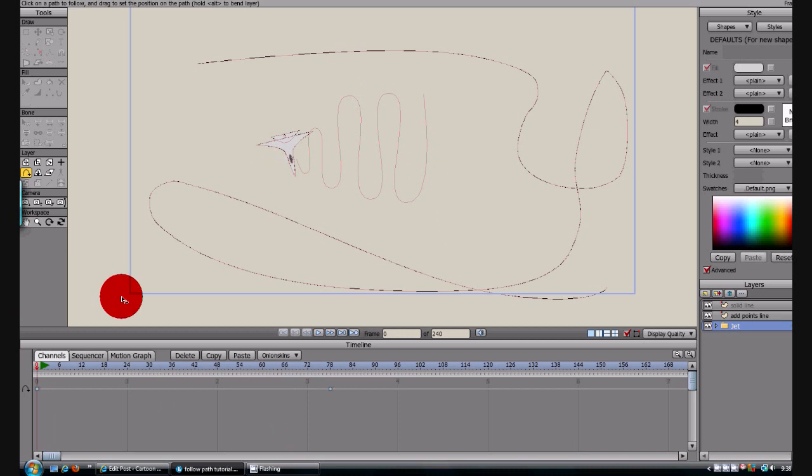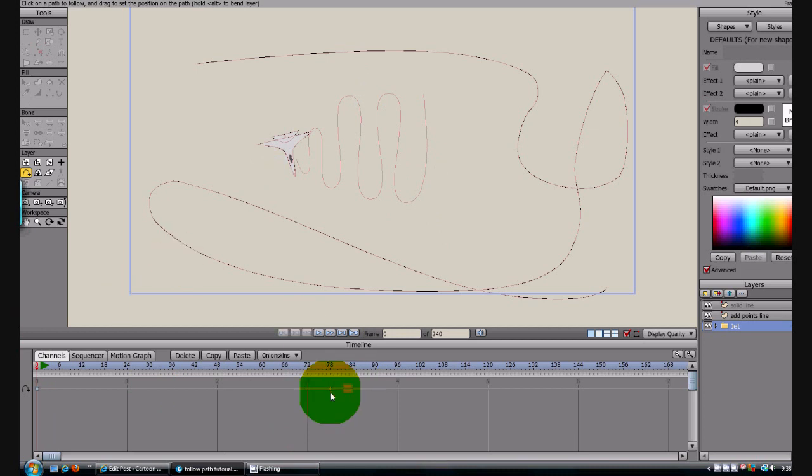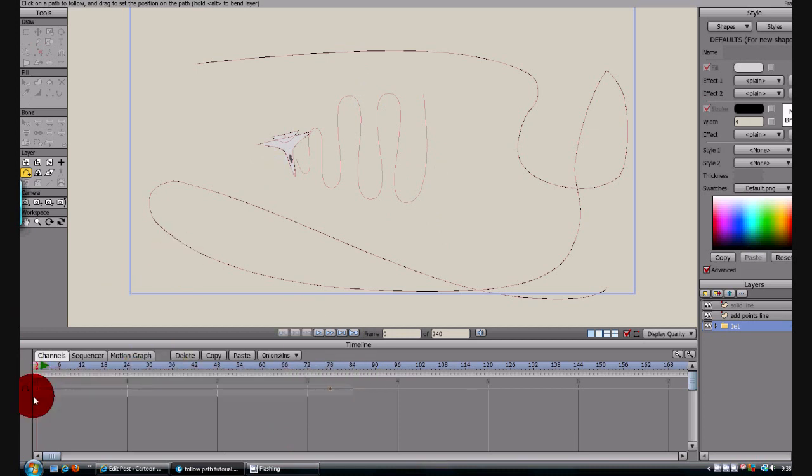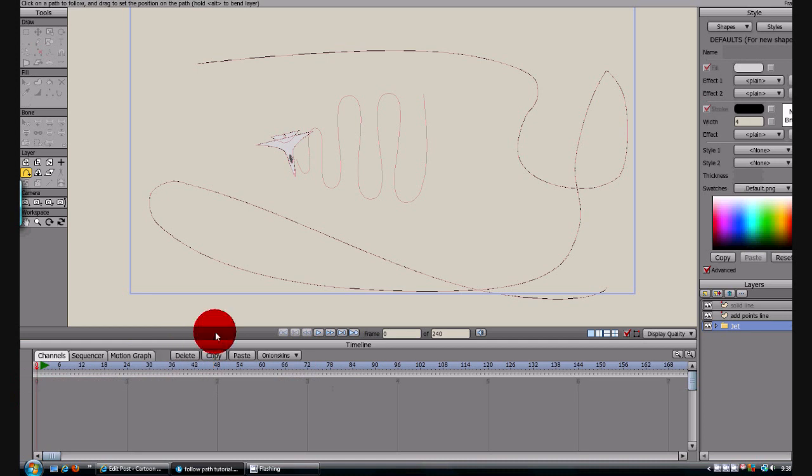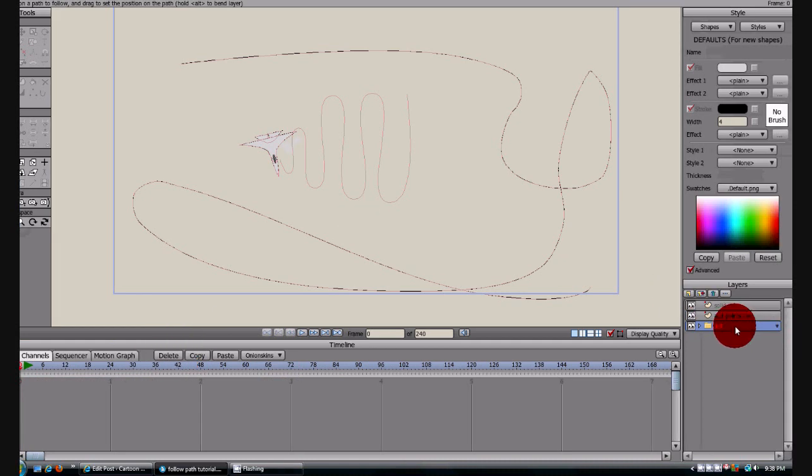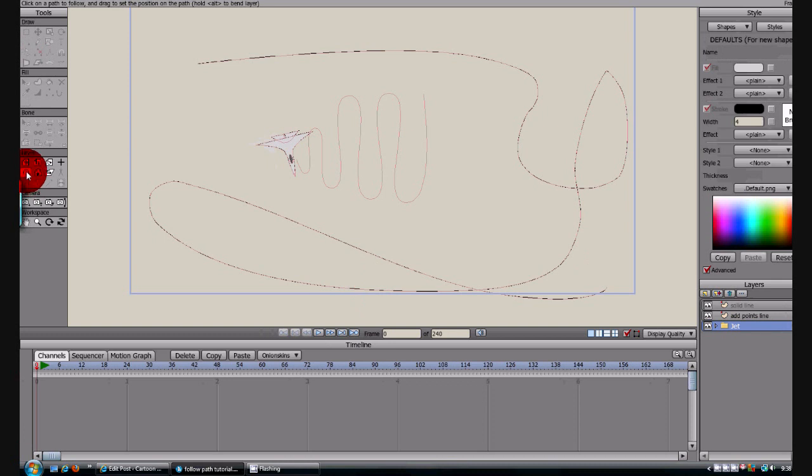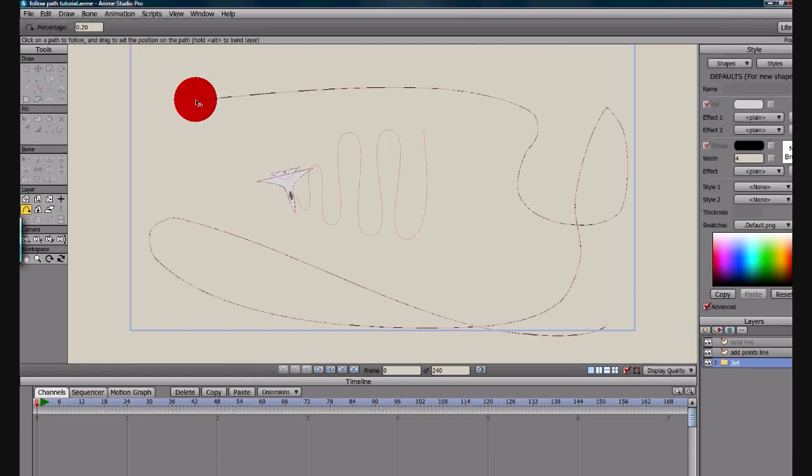And then the same thing, if I wanted to, I will delete these. If I wanted to start over, I could make the jet follow that solid line, just by clicking the layer, click the follow line tool, and then click the beginning of that line.